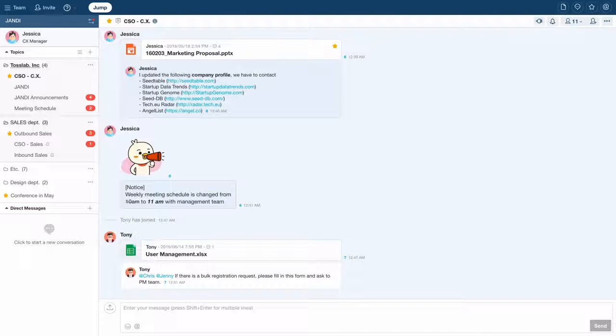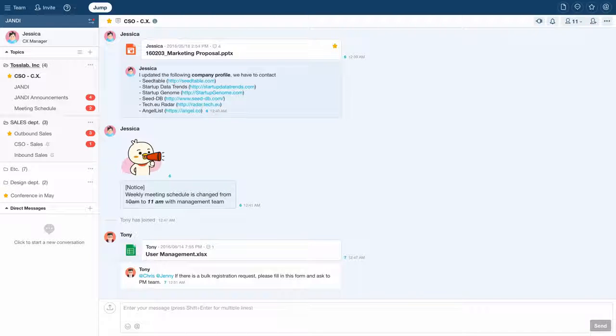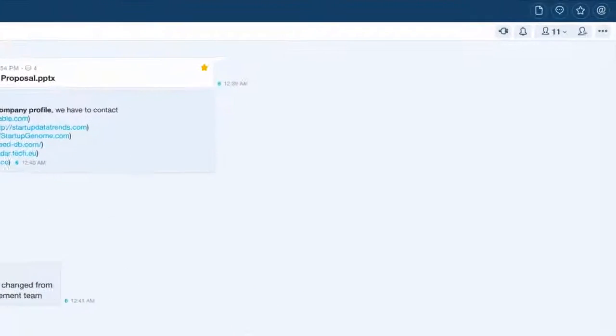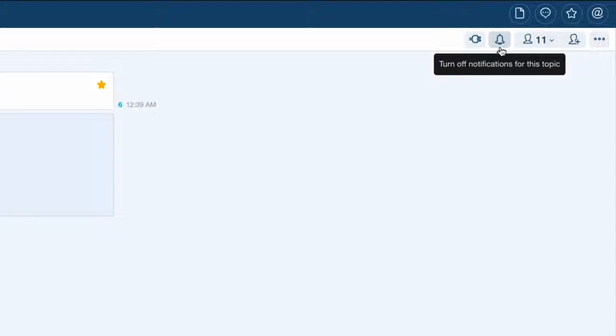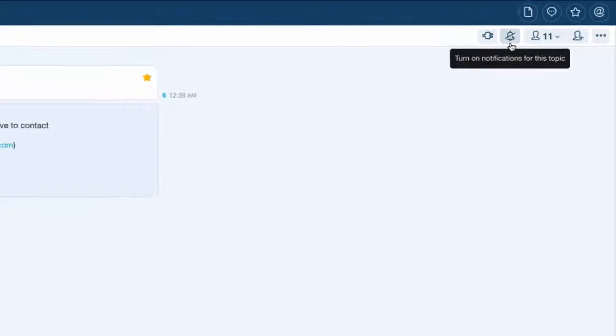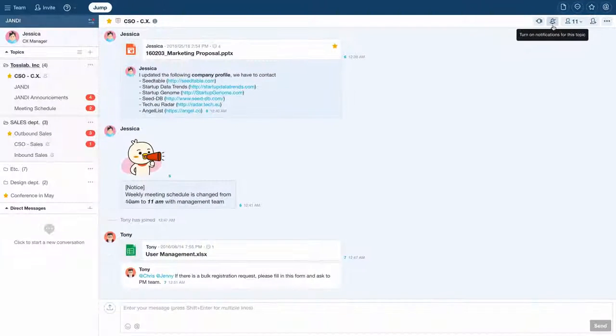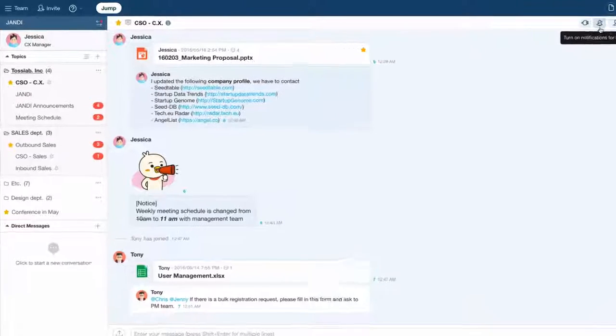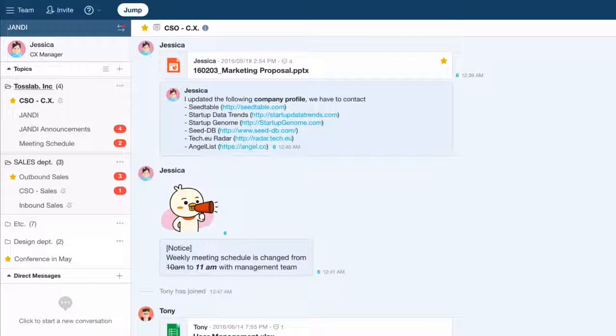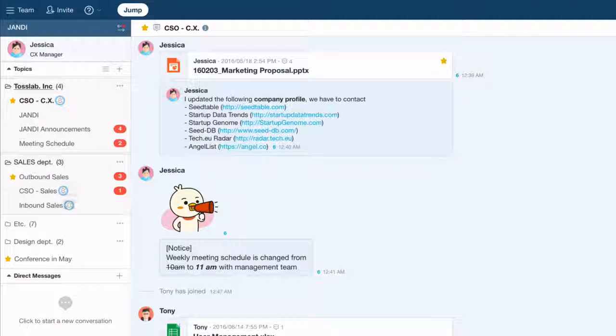In Zandy, you can independently turn notifications off and on for each topic you are participating. You can do this by clicking on the bell icon in the upper right hand corner of the screen. You can check topics that have their notifications turned off in the left topic list.